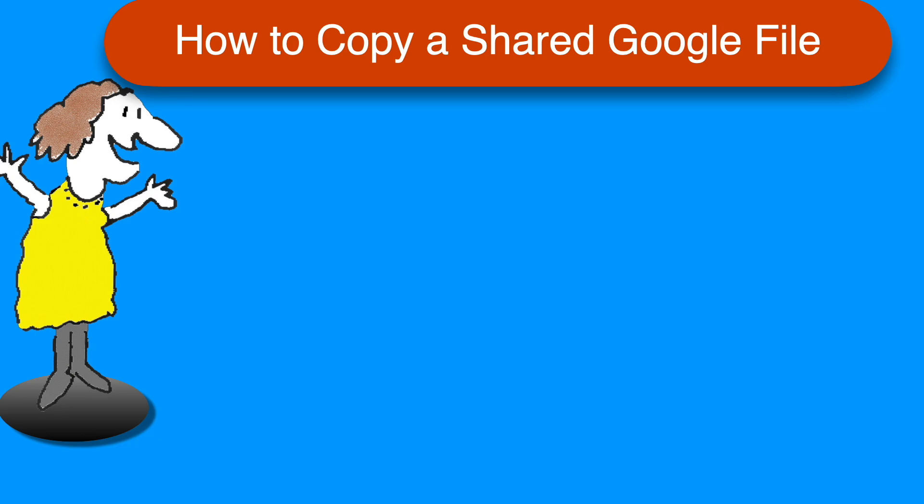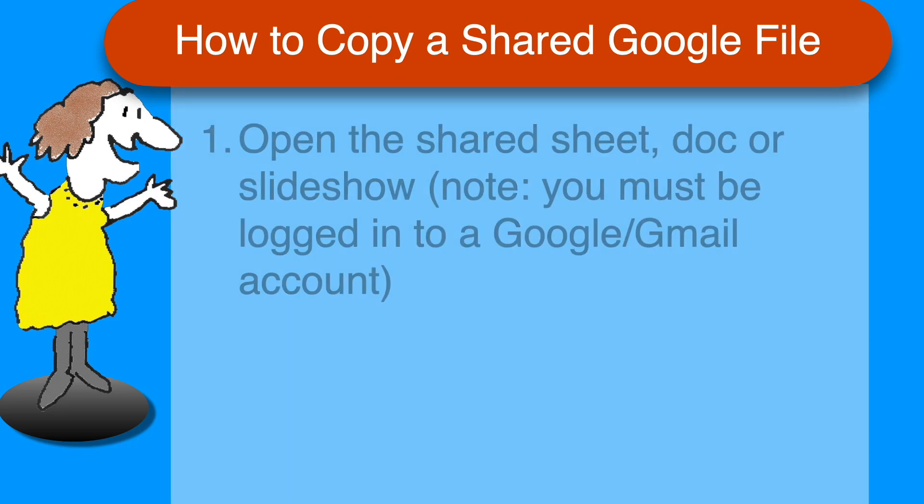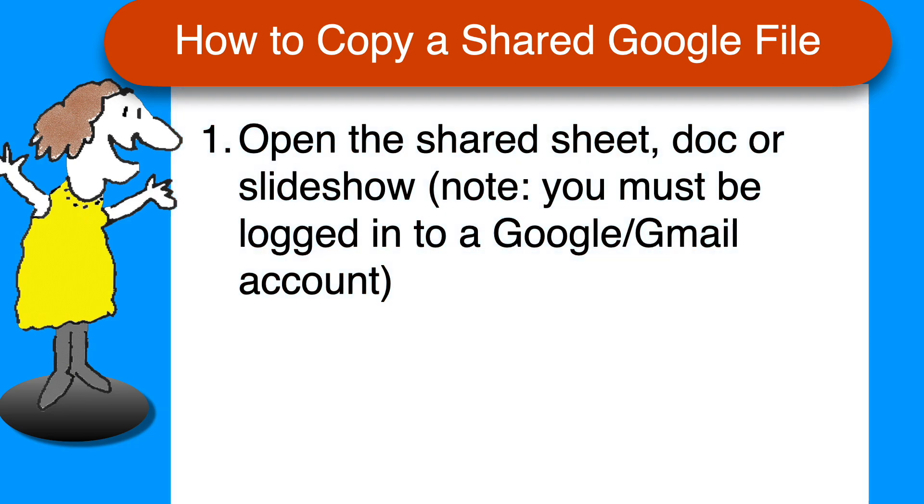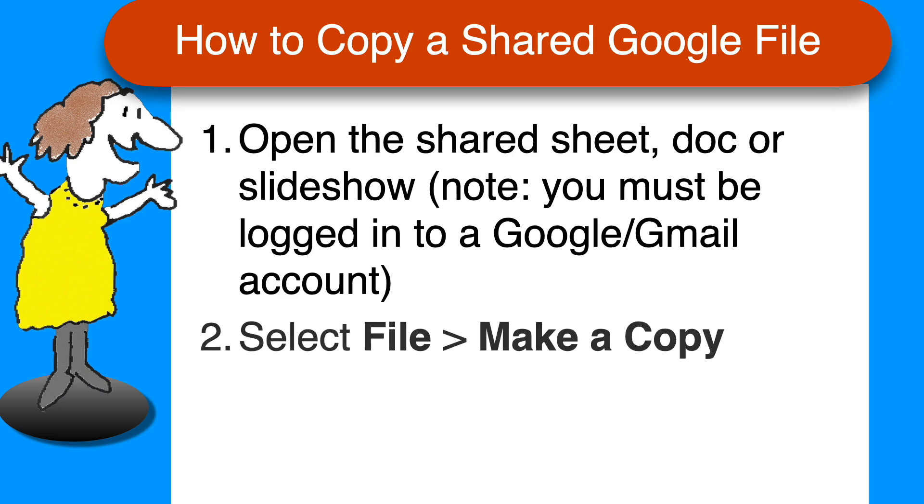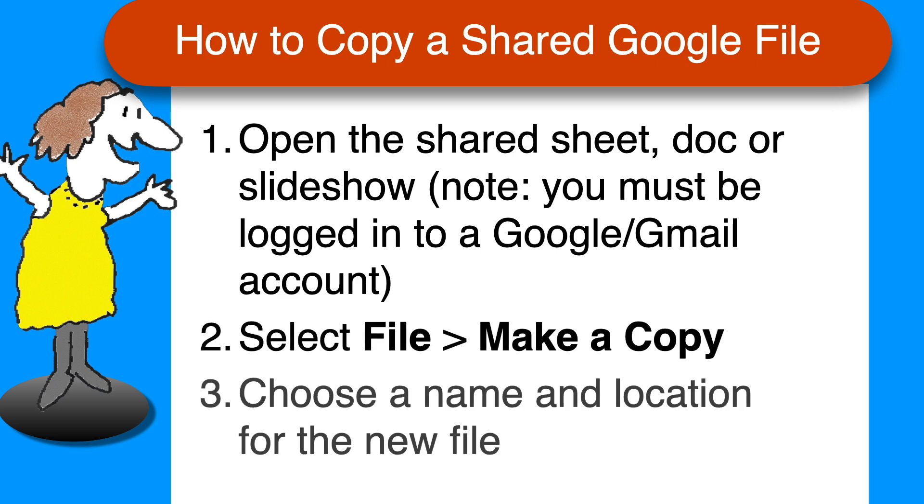Here's a quick recap of the steps on one page for convenience. To save a copy of a Google file that has been shared with you, open the file from the link you received. If you're not already signed into a Google account, you'll need to do so. On the file menu, select make a copy. Then choose where you want to save the copy in your own Google Drive and rename it if desired. That's it, you're done.